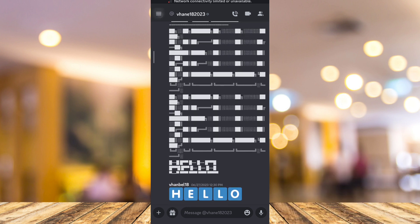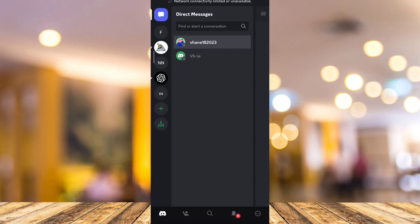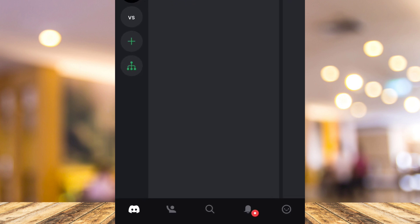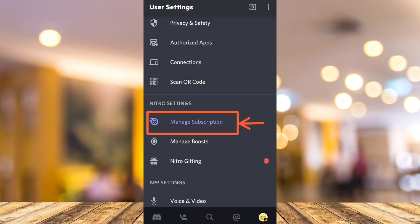First, all you need to do is open your Discord app on your mobile and then tap on the profile icon at the bottom right corner of your screen. Once you tap this, you'll find the settings.